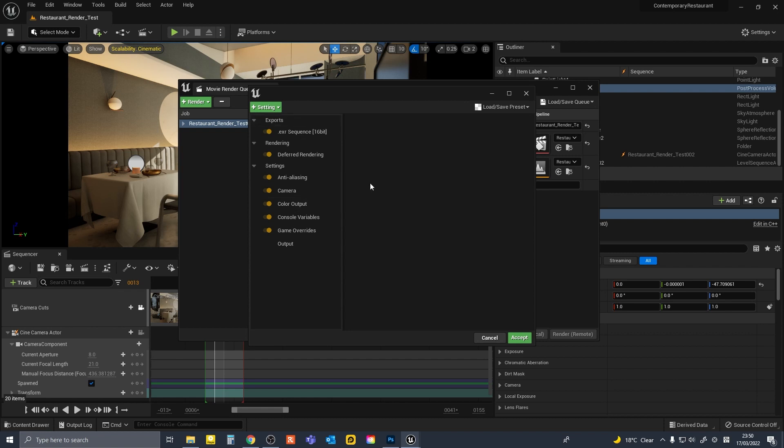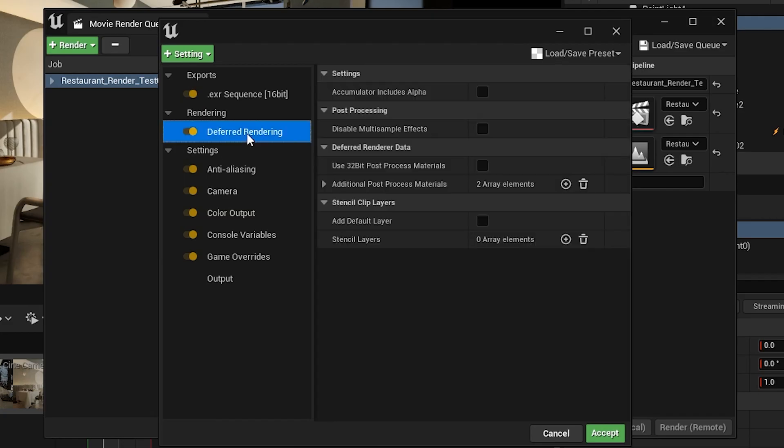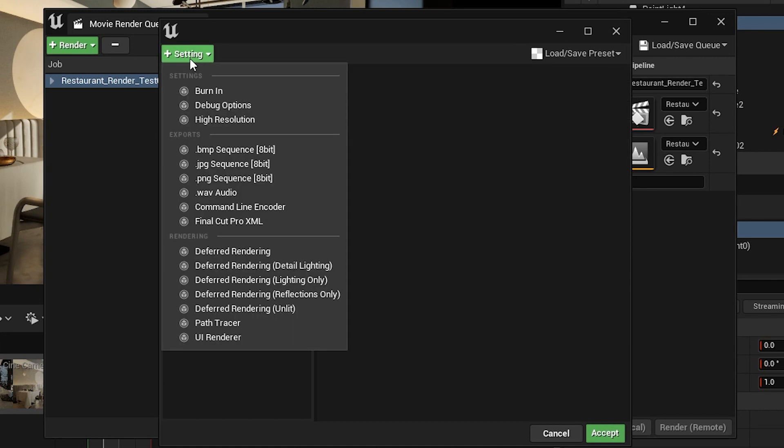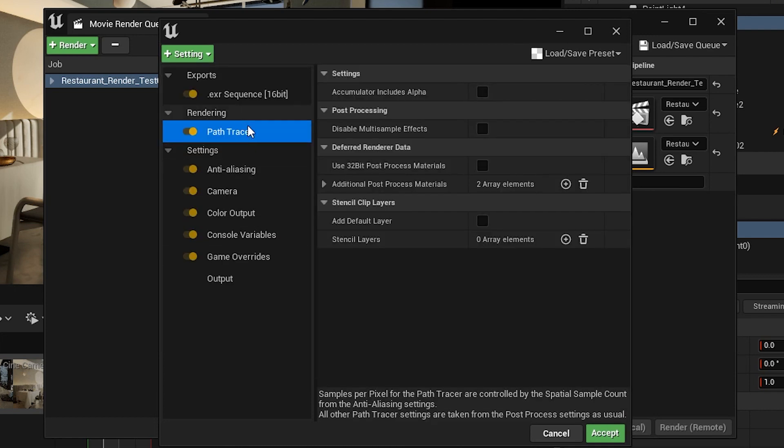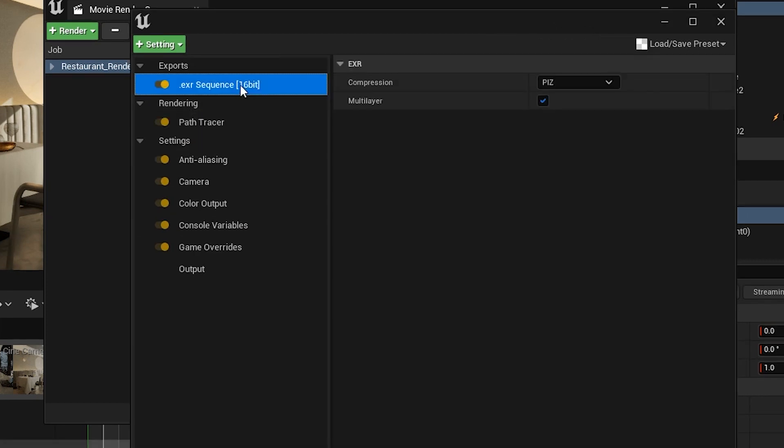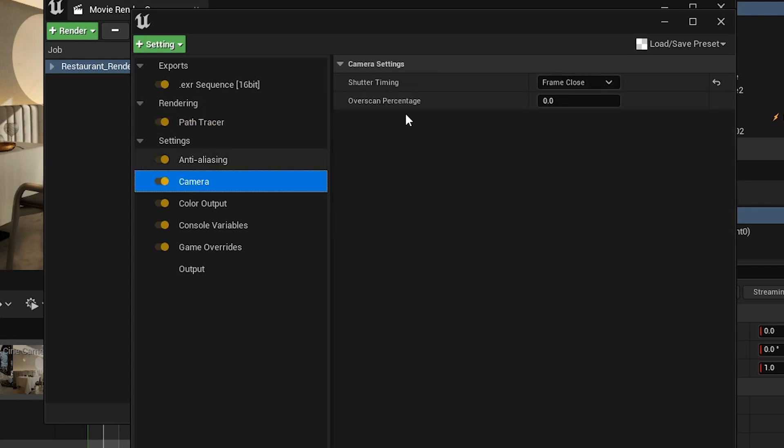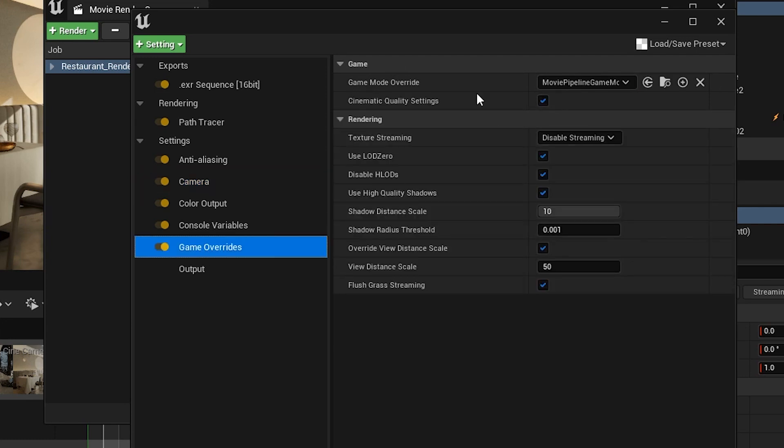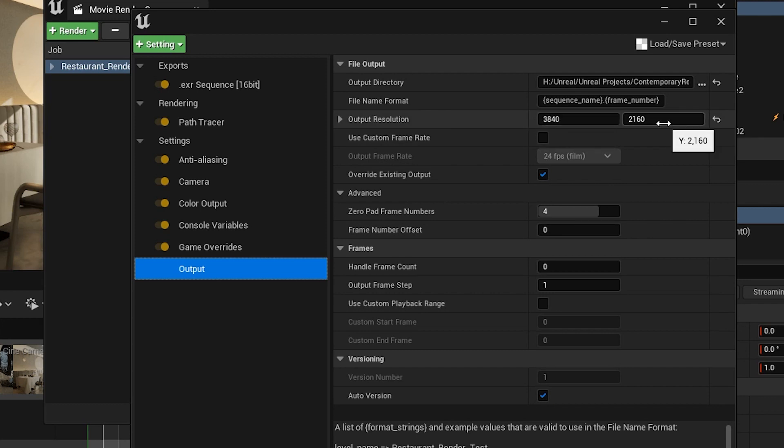I will show you the rendering setting in the movie render queue. When you want to render with path tracing, basically you swap out the default deferred rendering with path tracing in the drop down menu. So I had EXR sequence, and path tracer as a rendering method, and camera frame close, and game overrides, and the settings as default, and output resolution 3840x2160 UHD.